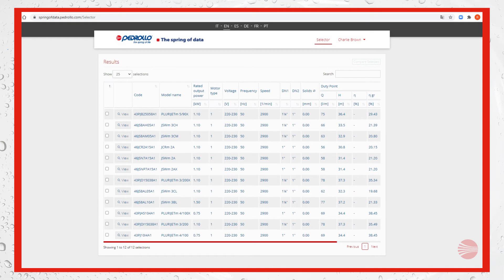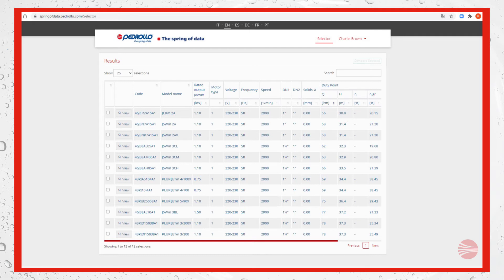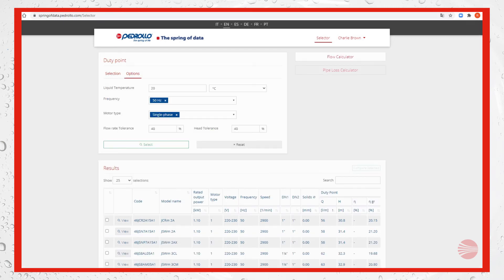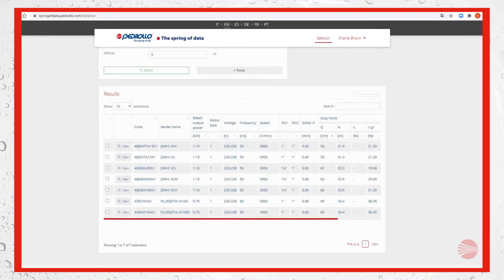With arrows it's possible to sort the results by flow rate Q. For example, here the spread is too big from 56 to 78 liters per minute. Then we can decide to narrow the selection tolerances to 25 percent, and our selection is reducing to seven pumps.